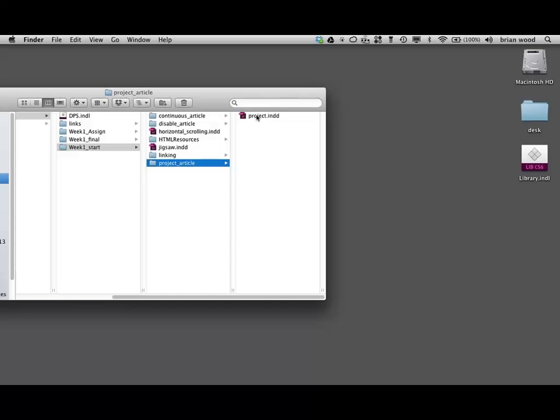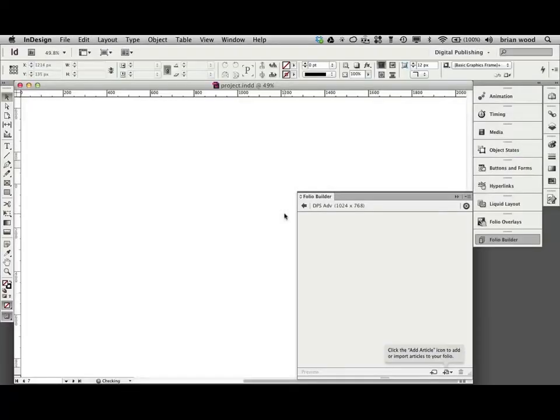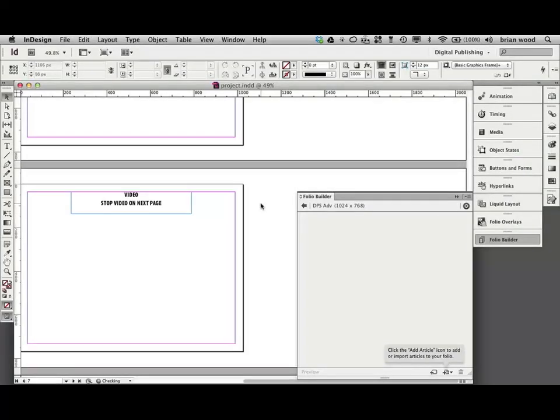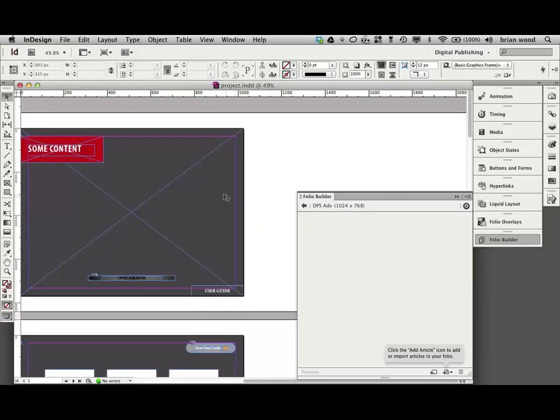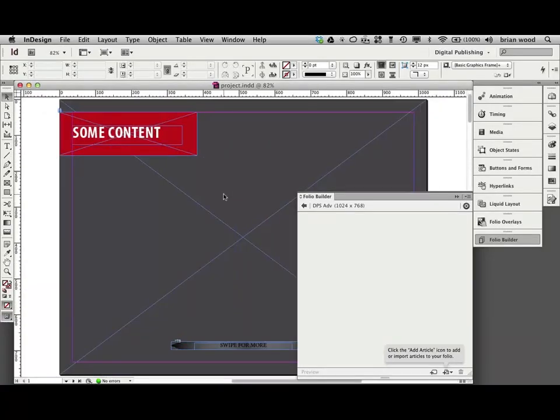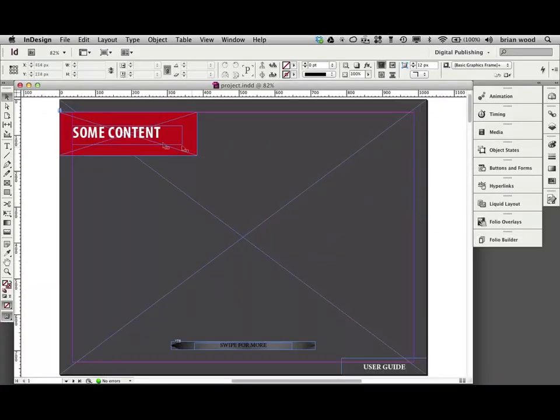Go to the project article and open up the project InDesign file. Now, of course, if you're in InDesign CS5, you're going to see the CS5 version of this. I'm going to open that up. And then scroll all the way to the top and I'll fit it in.